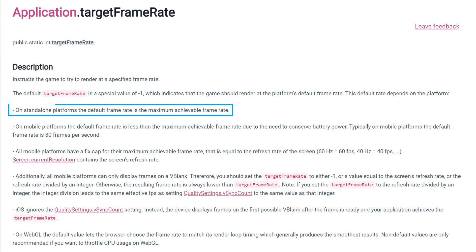This is relevant for Windows, Mac and Linux - so standalone. But the framerate limitation works a bit differently on other devices.